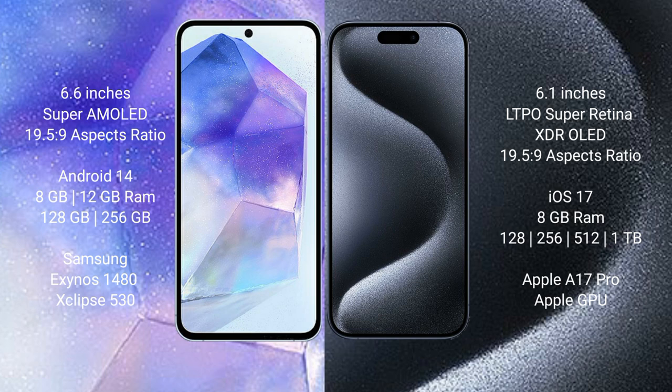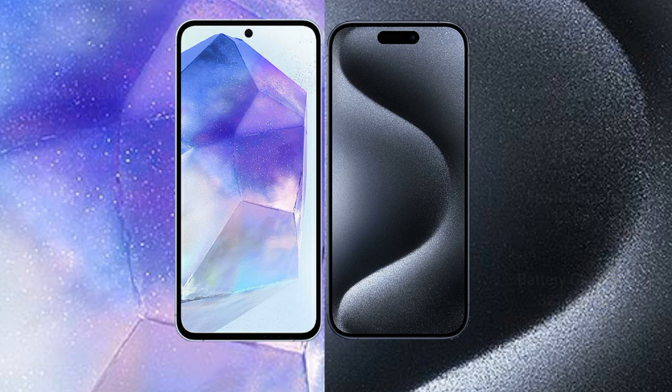Samsung Galaxy A55 features the Exynos 1480 processor with Xclipse 530 GPU. iPhone 15 Pro comes with 8GB RAM and 128GB, 256GB, or 512GB internal storage, powered by the Apple A17 Pro processor with Apple GPU.